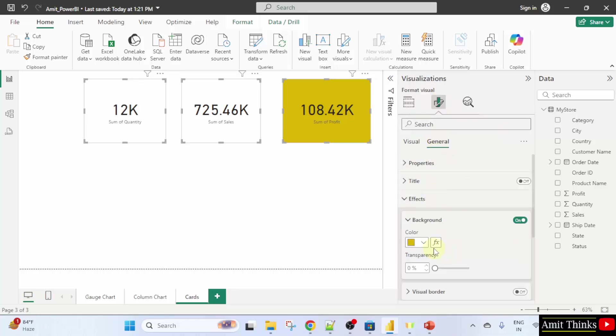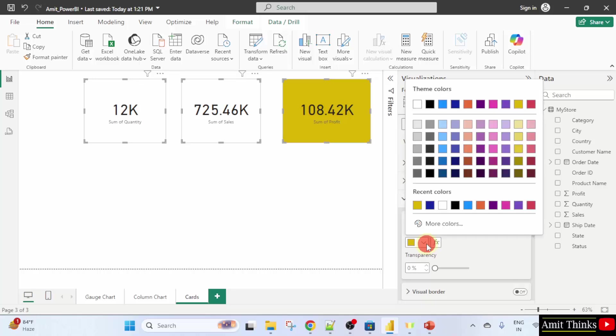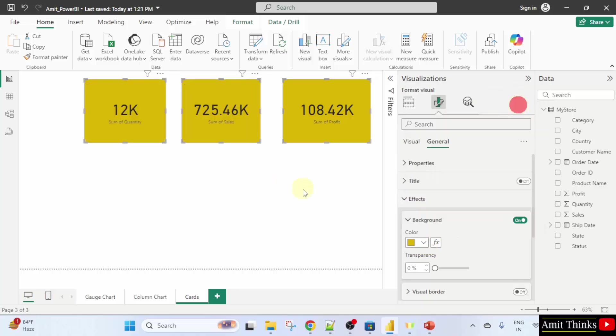Effects and the background color. Now, I'll just click here and select them so that all of them are selected. Now, we have changed the background color for all the cards.